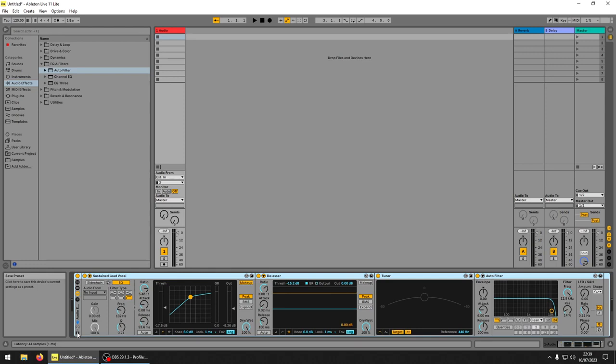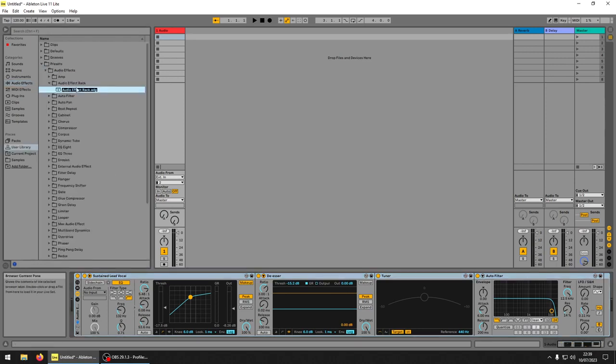You just want to save there, click save. It's going to save it there. Type whatever you want. I'm going to do Wills Custom rack grid chain, I'll call it chain C-H-A-I.